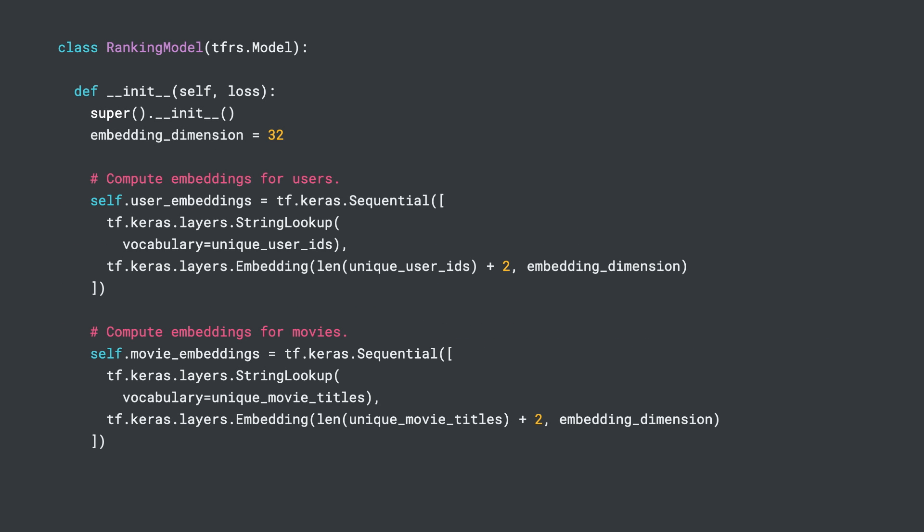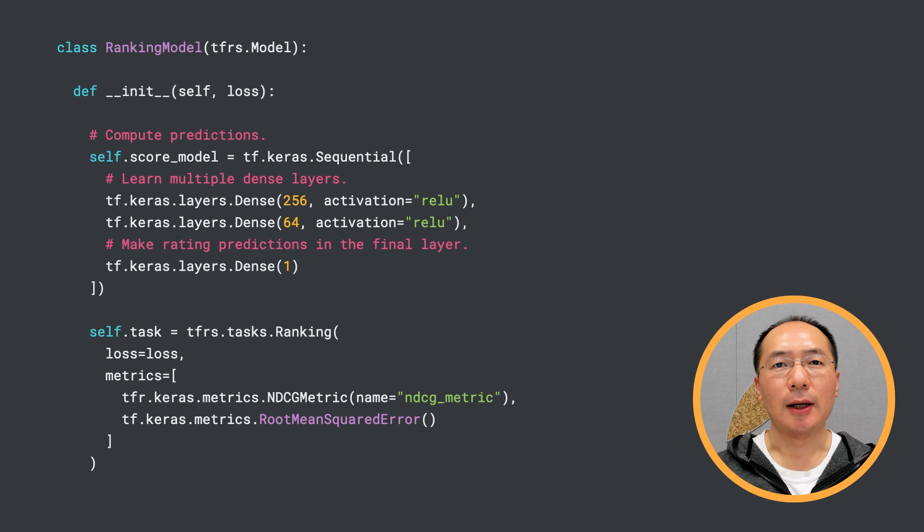Now we can build our ranking model. Our model will be taking in 3 different losses. We'll skip the mathematical definitions for pairwise hinge loss and listwise MLE loss here, but I encourage you to check out the reference links at the end to learn more about them. Our user and movie embeddings are defined just like before. Next, we have a few layers as our score model to make predictions.